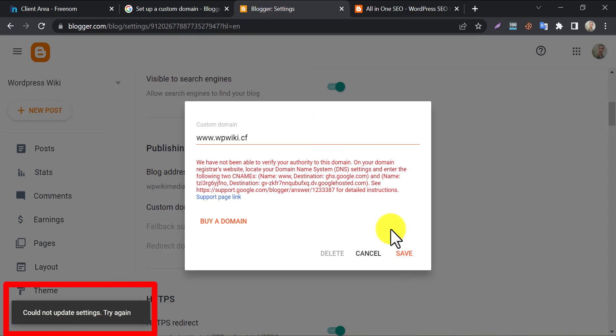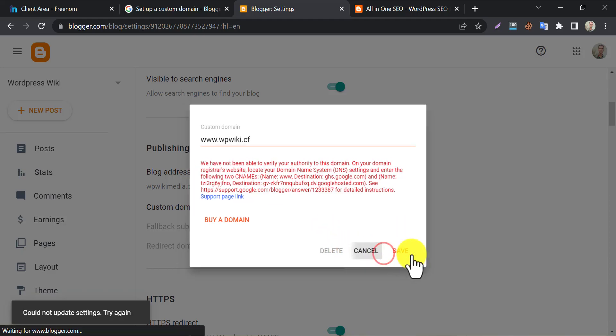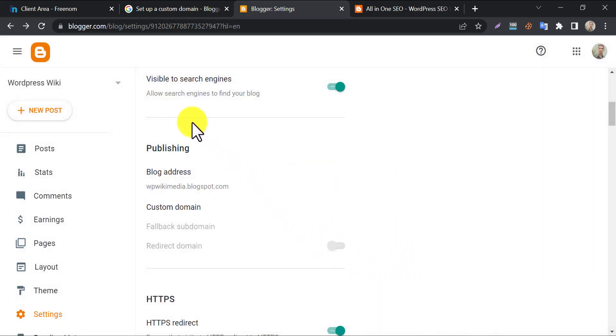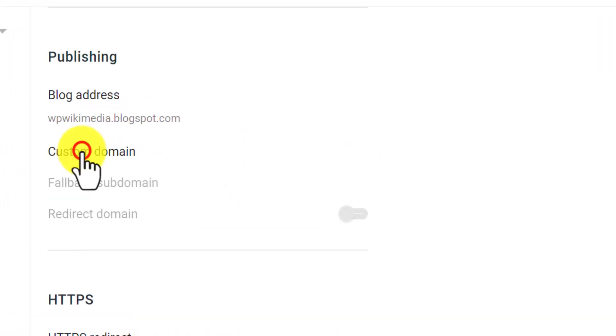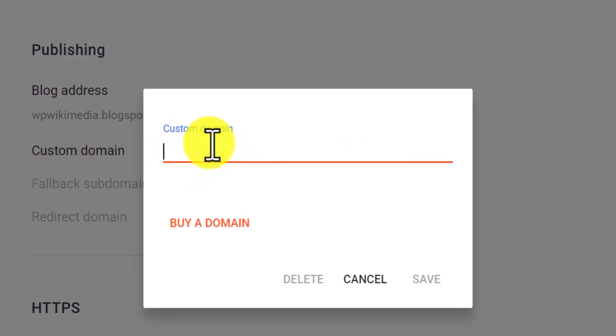Here it says, could not update settings. Actually, DNS propagation takes 1 hour to 72 hours to complete. I waited an hour. Then I tried to add this custom domain.